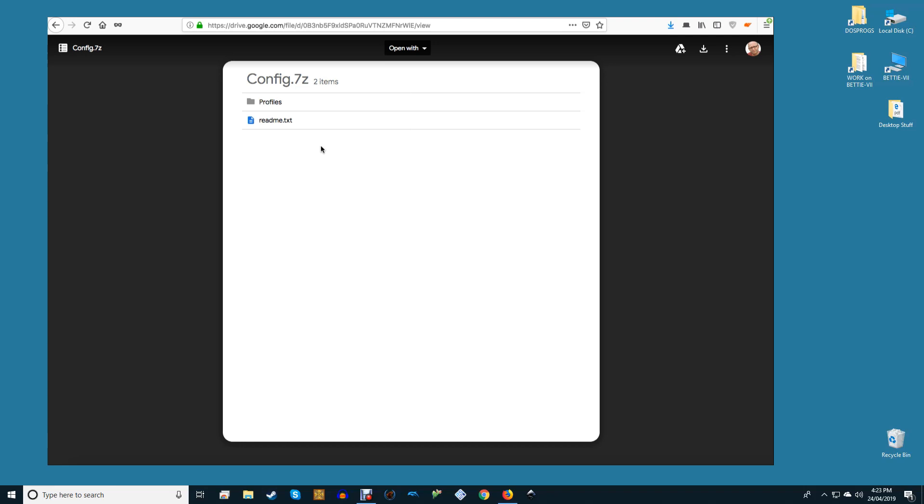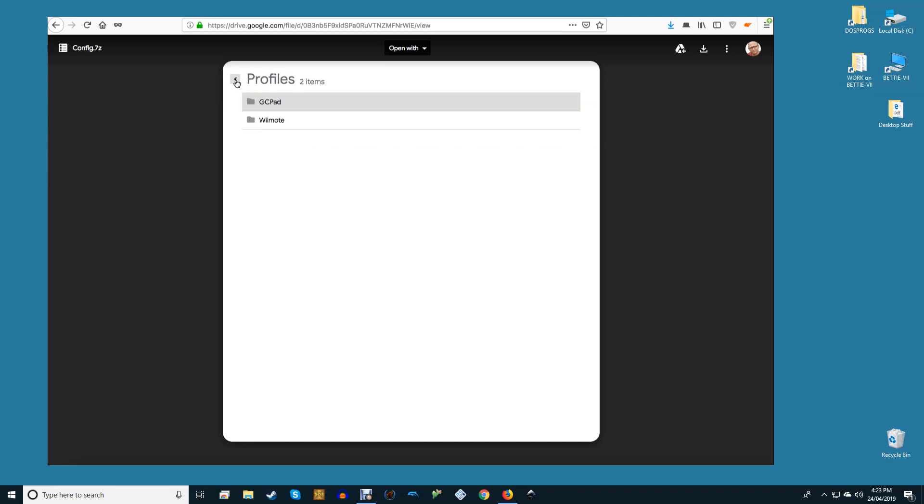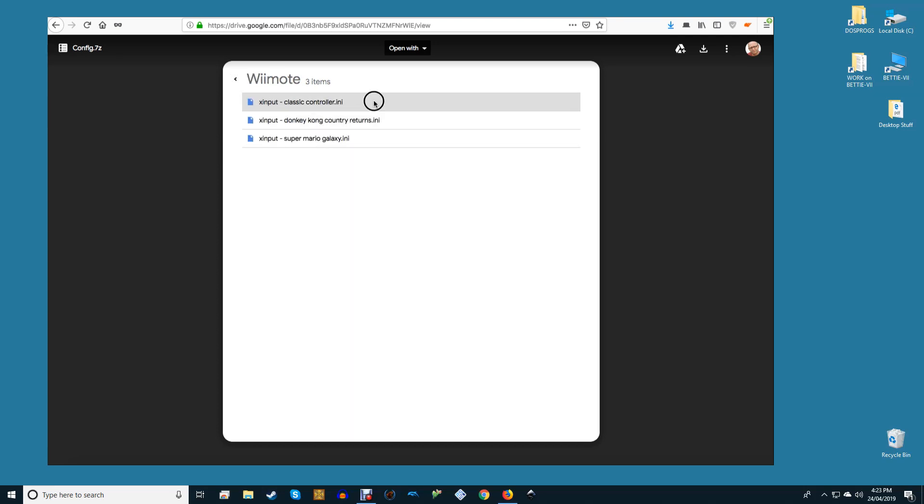A specialized Super Mario Galaxy 1/2 profile, which maps all the functions to a normal XInput gamepad. Most notable changes are the Star Bit pointer to the right analog stick, shake/spin to the X button, and jump to the A button.